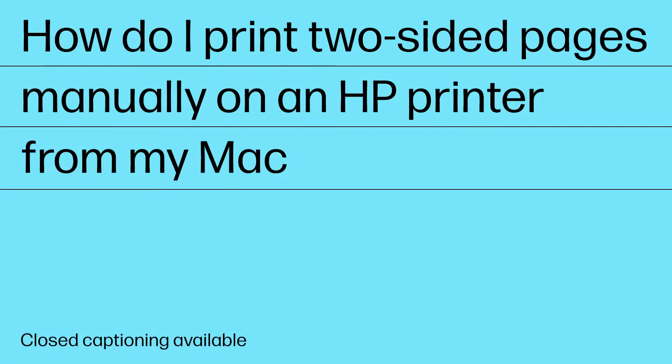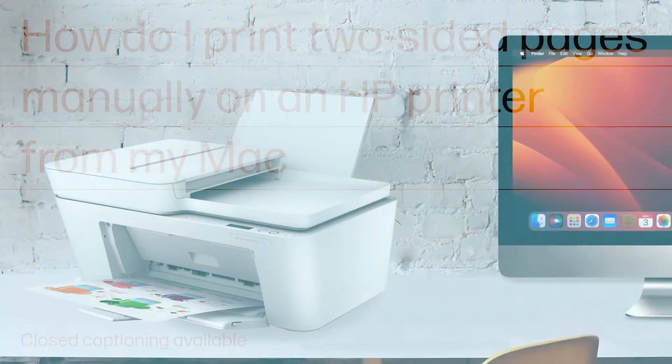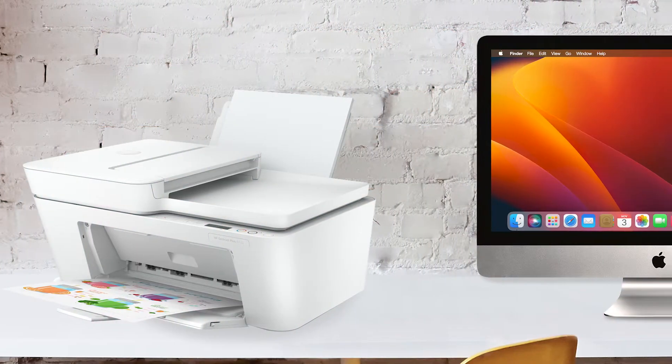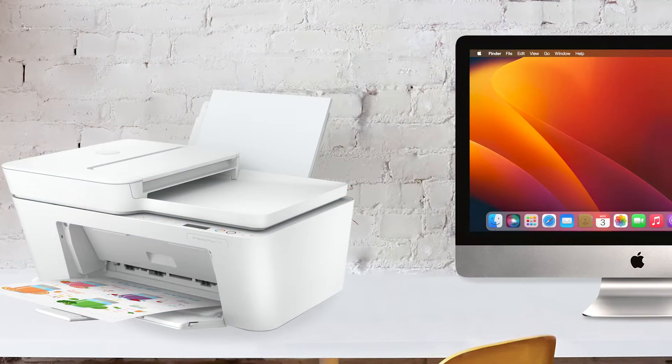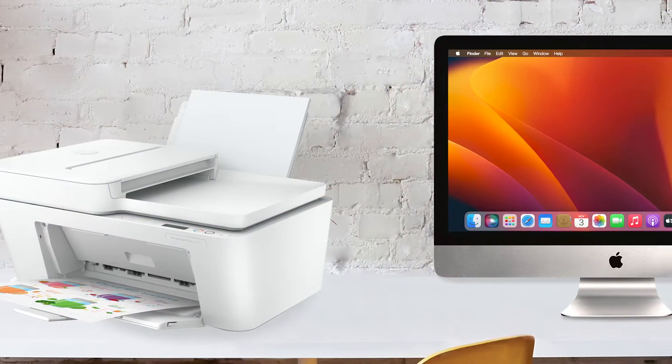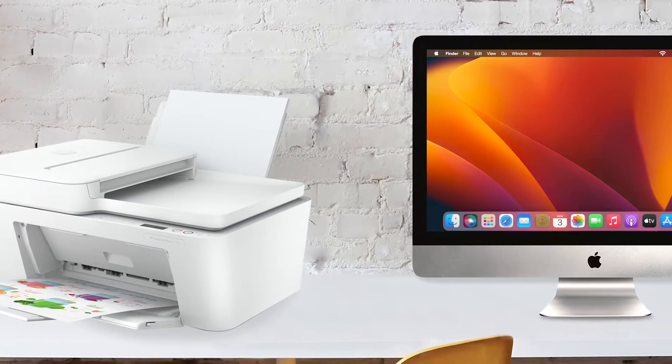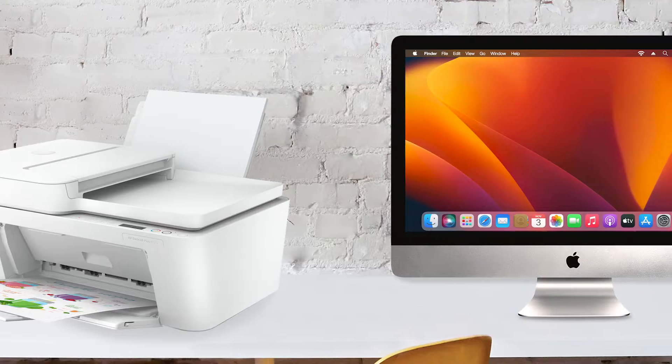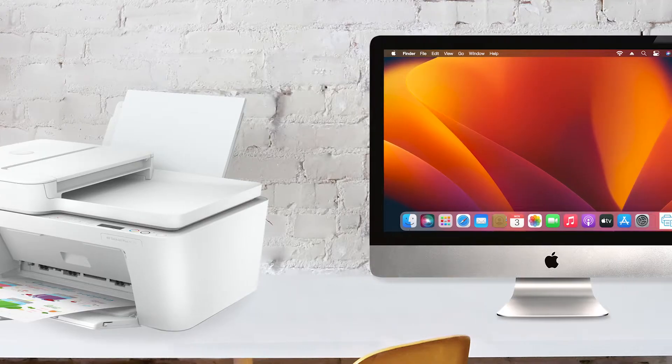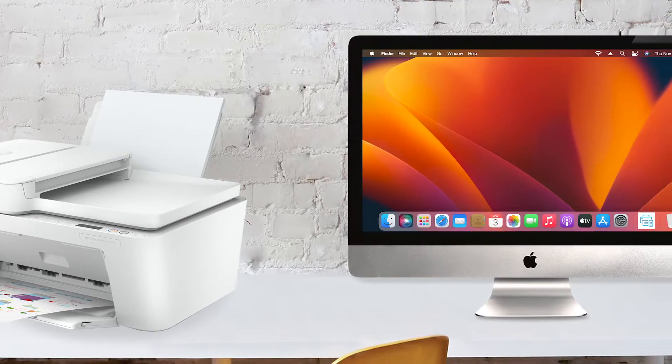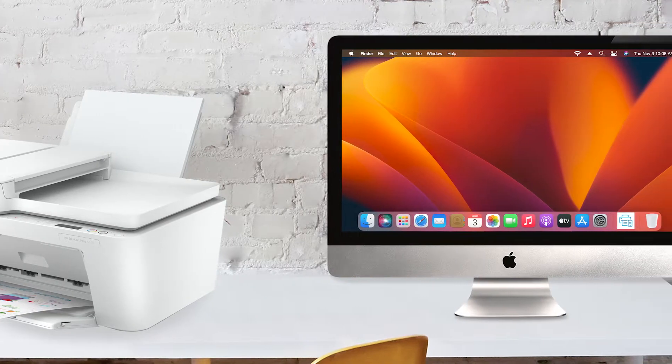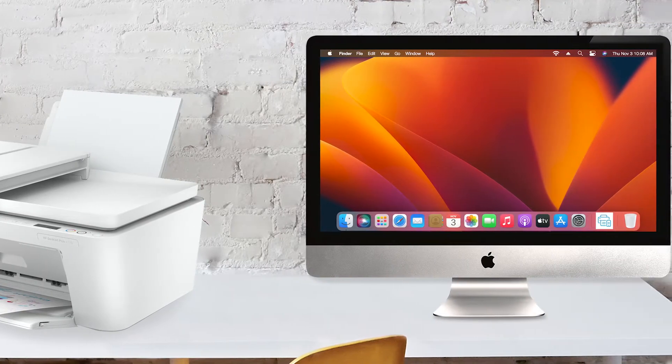How do I print double-sided pages manually on an HP printer from my Mac? For double-sided printing with your HP printer, follow these steps to configure the print settings on your Mac, then manually reload the printouts in your printer.